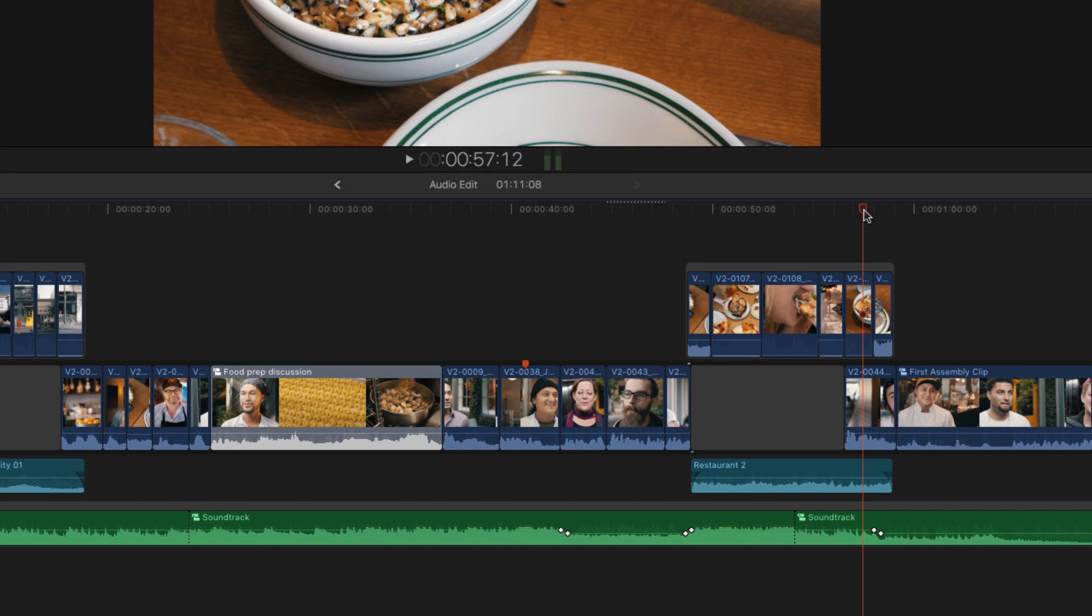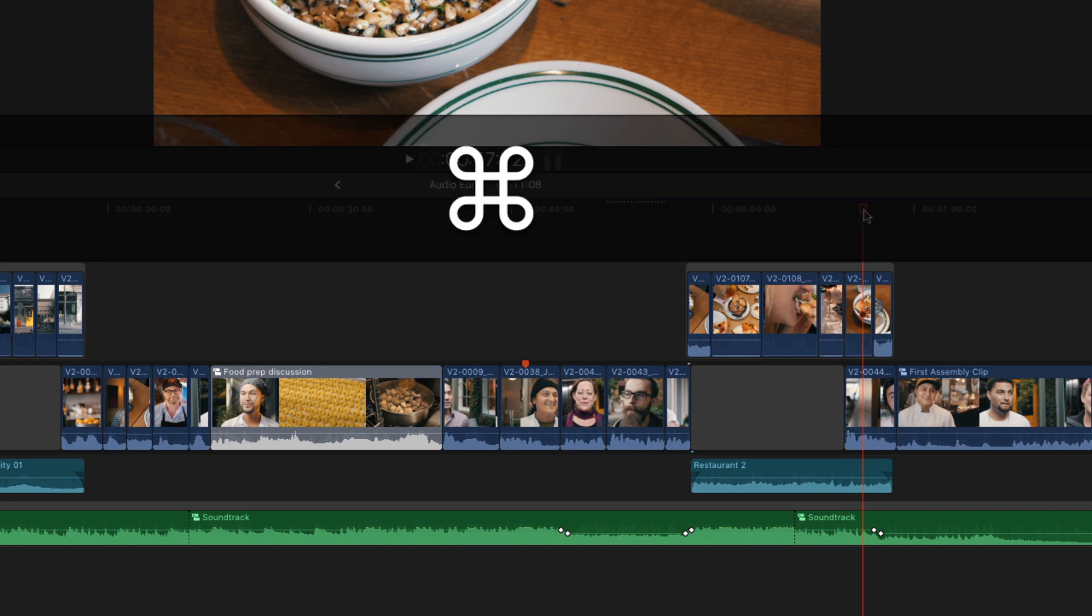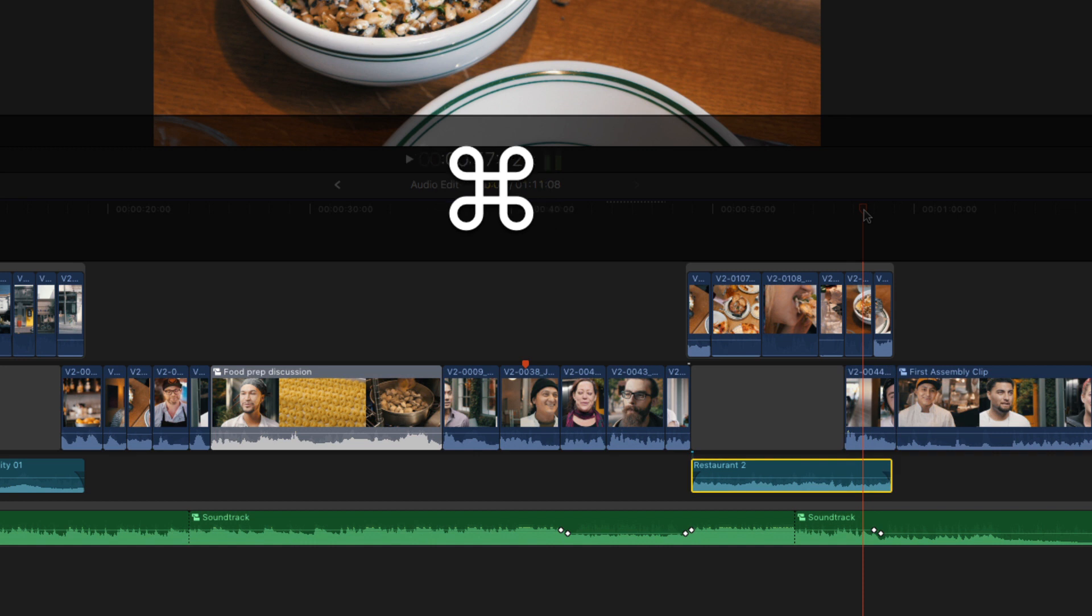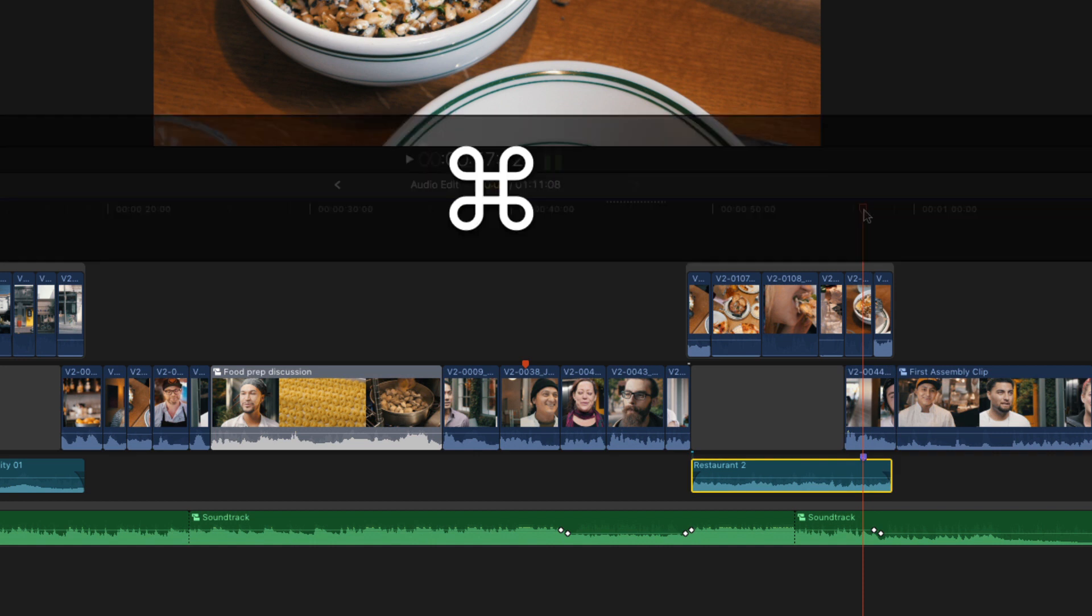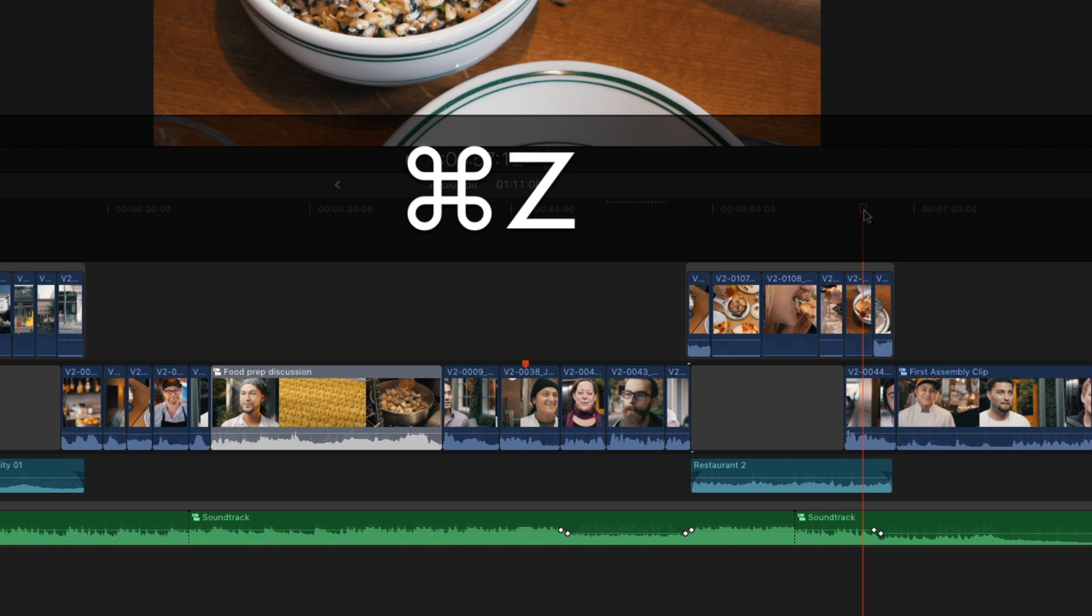To add a marker to any clip under the playhead, hold the command key down and tap the down arrow to get to the clip you want, and then tap the M key. And I'll undo that.